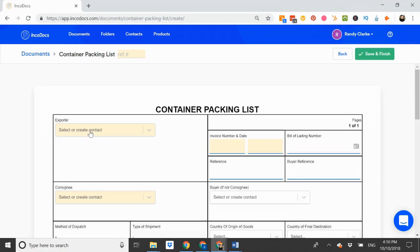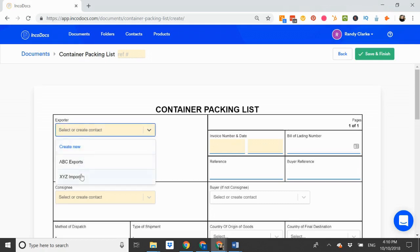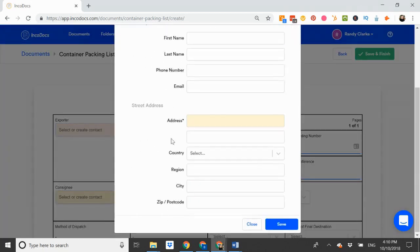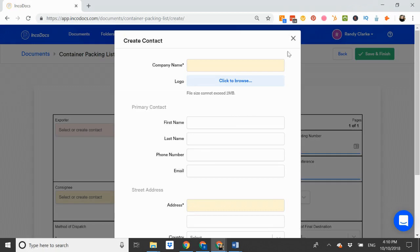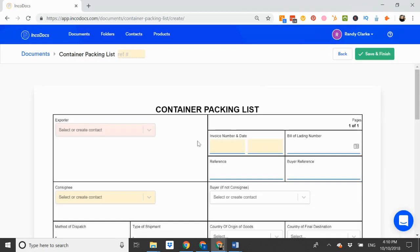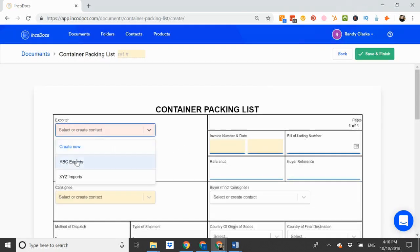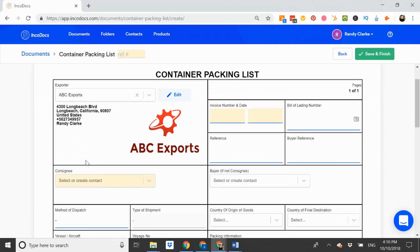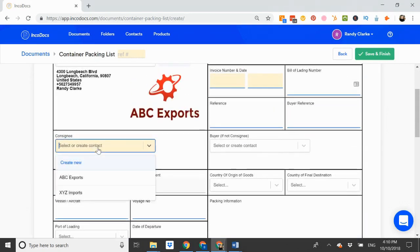So I select the exporter. I can select from my pre-saved list or click create to create and save new company details. Let's say ABC exports. Then I select the consignee here.